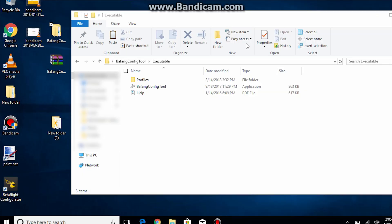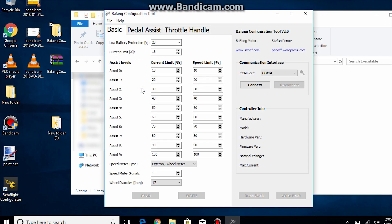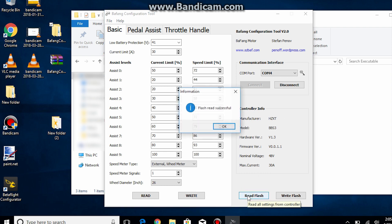Unzip the programming software to somewhere like your desktop and then run the Bafang config tool and hopefully you'll see a COM port indicated here. Click connect and you should be able to see your controller info. Click on read flash and you'll see the current programming settings loaded in your controller.